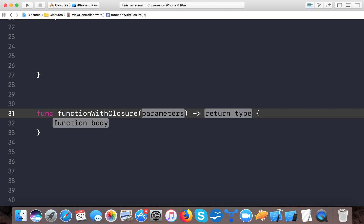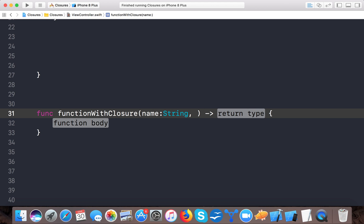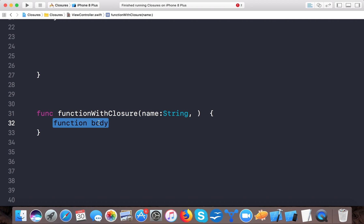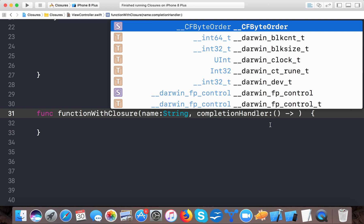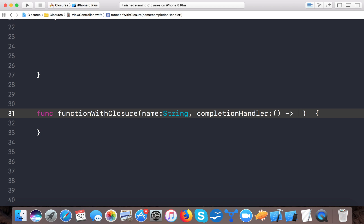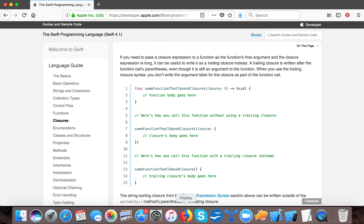So here let's say function, and I'll call it 'functionWithCloser'. The parameter will be 'name' of type String, and the return type will be nothing. We will have a completion handler as the closure parameter, which returns Void.